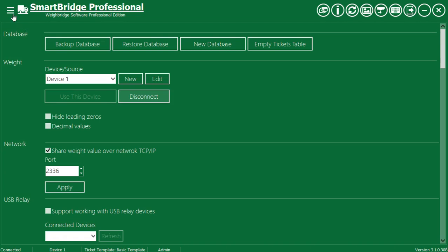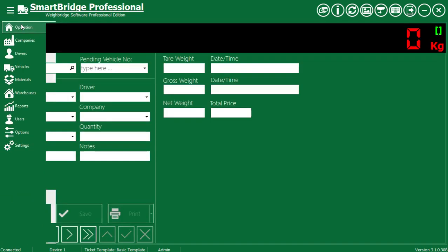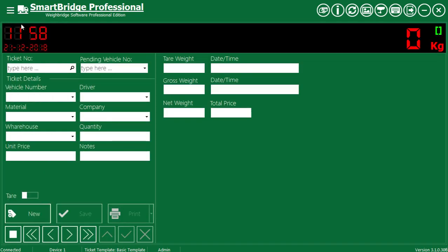Go back to the operation screen. If the connection settings are correct, you should see the weight value in the application display.